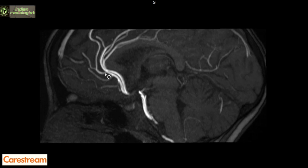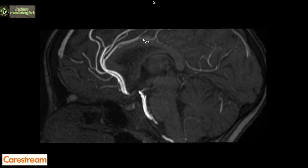The callosomarginal artery runs through the cingulate sulcus and gives rise to the internal frontal branches. The pericallosal artery is the continuation of ACA beyond the origin of the callosomarginal artery. We can see our pericallosal artery here, which arches over the genu of the corpus callosum and goes posteriorly over the surface of the corpus callosum. It can go as far posteriorly as the splenium. The cortical branches of the ACA anastomose with those of the MCA and PCA.